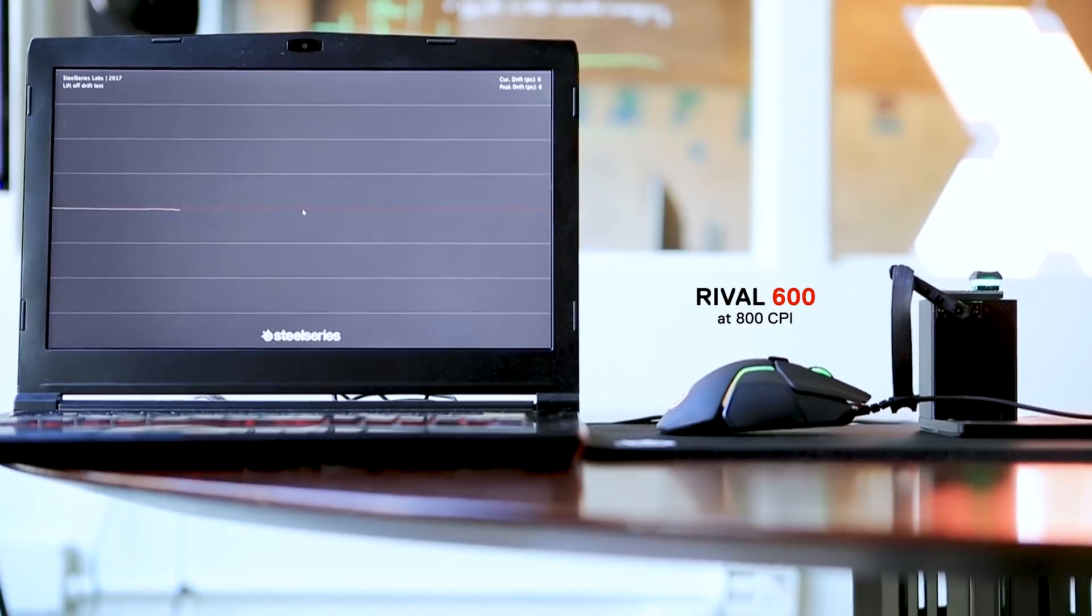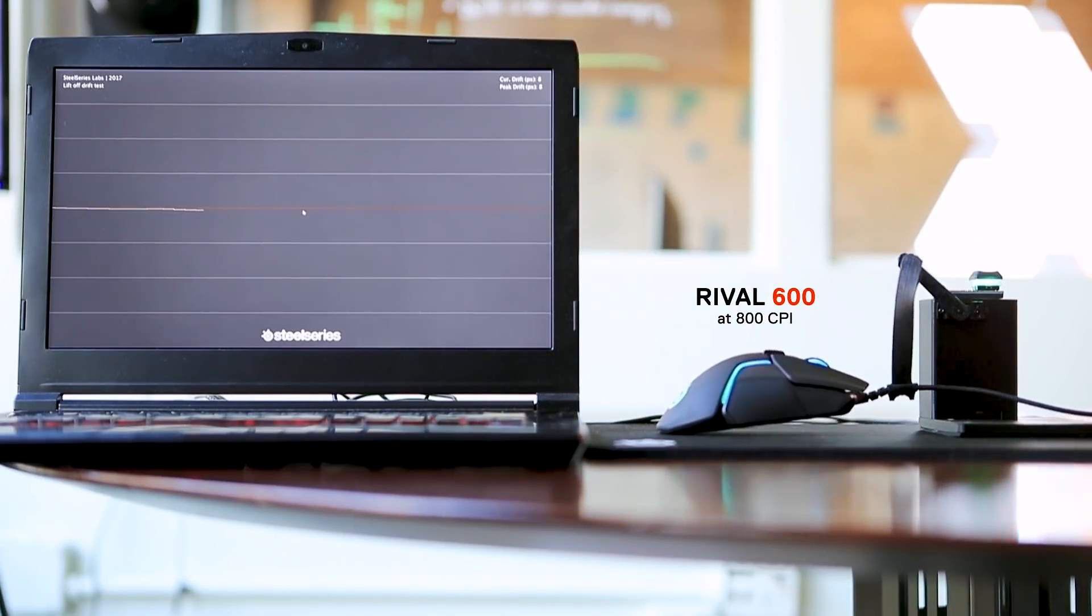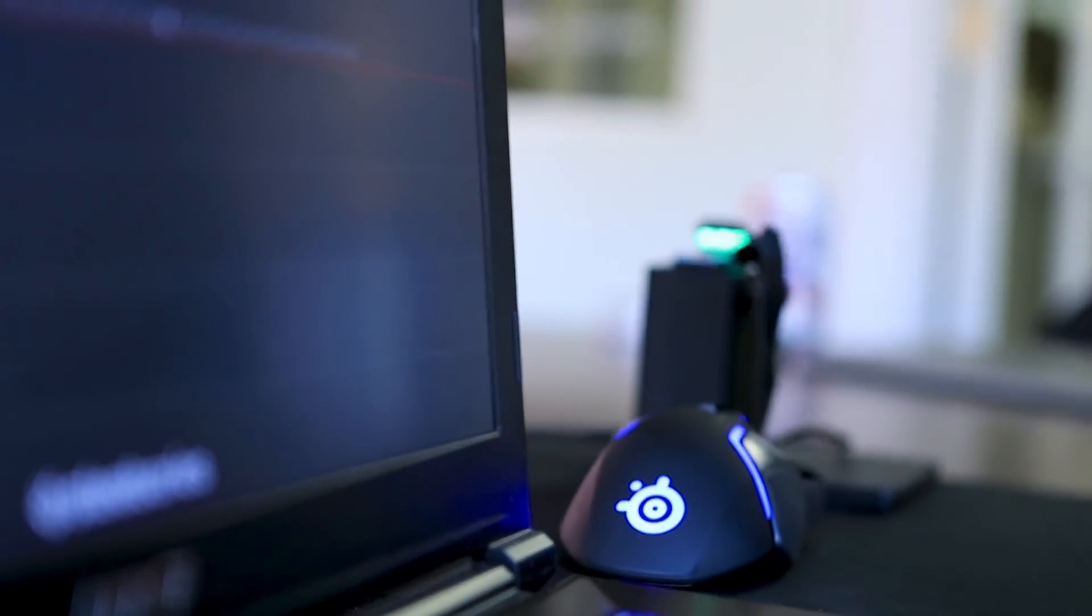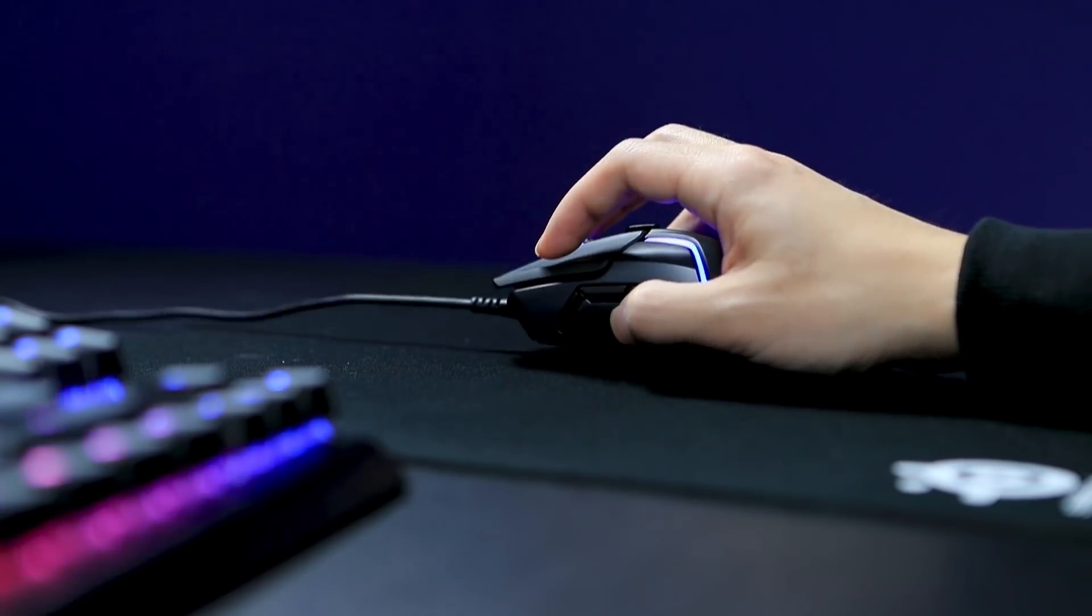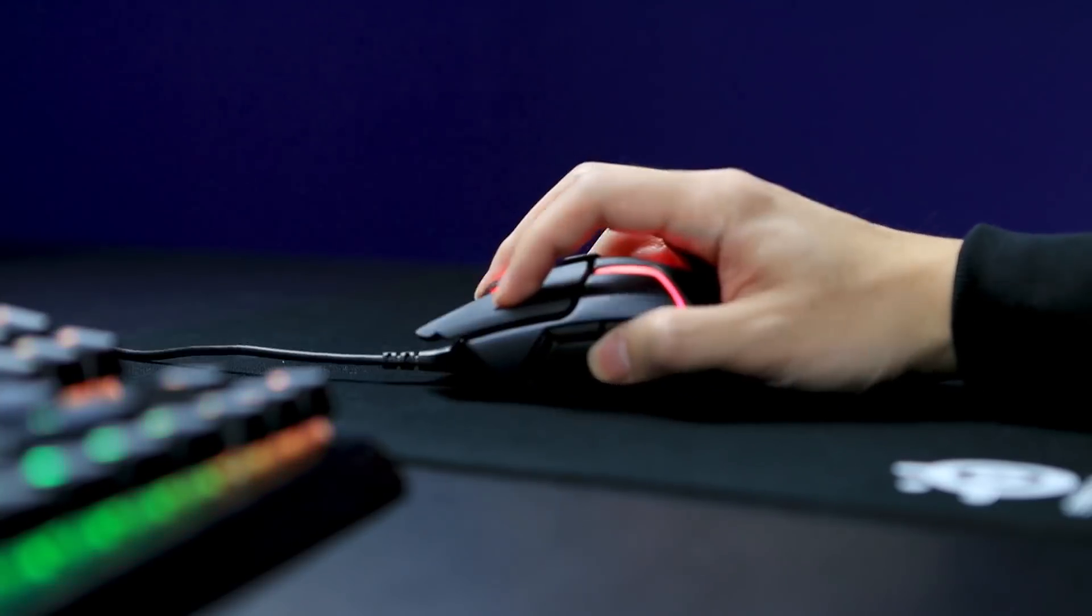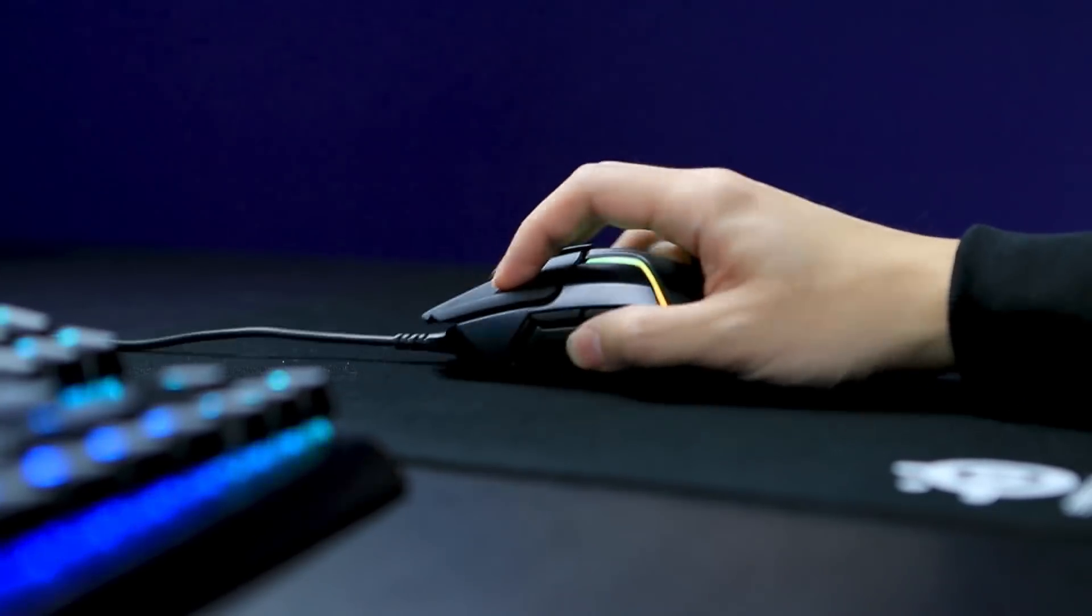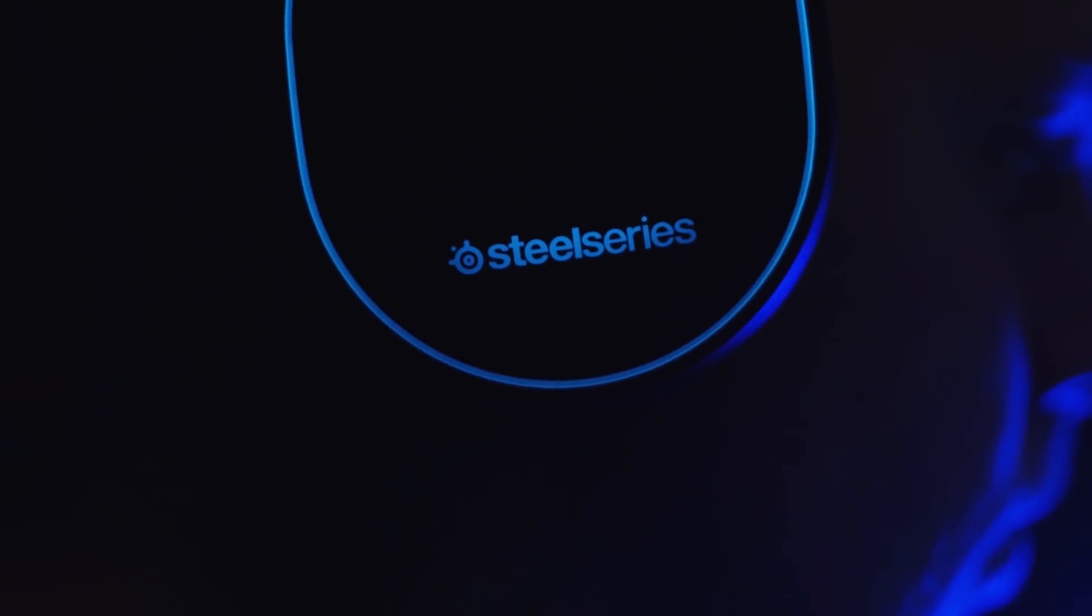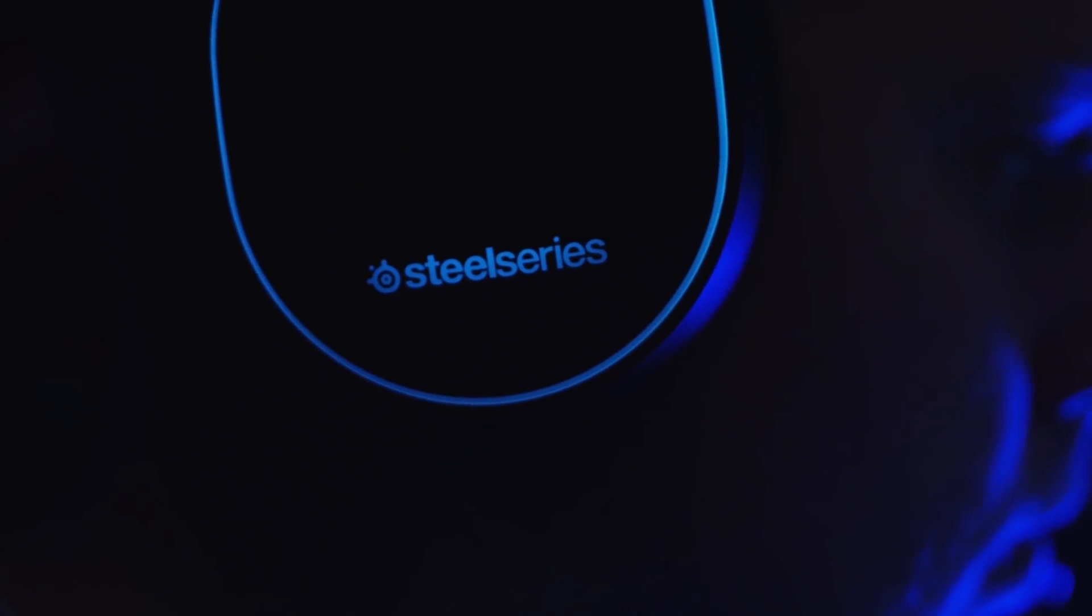When you're designing a new mouse, you have obviously a thousand elements to consider, but one of the most important things is how you capture and translate hand movement with perfect fidelity. We're always looking for how we can make the gaming experience better for the gamer.